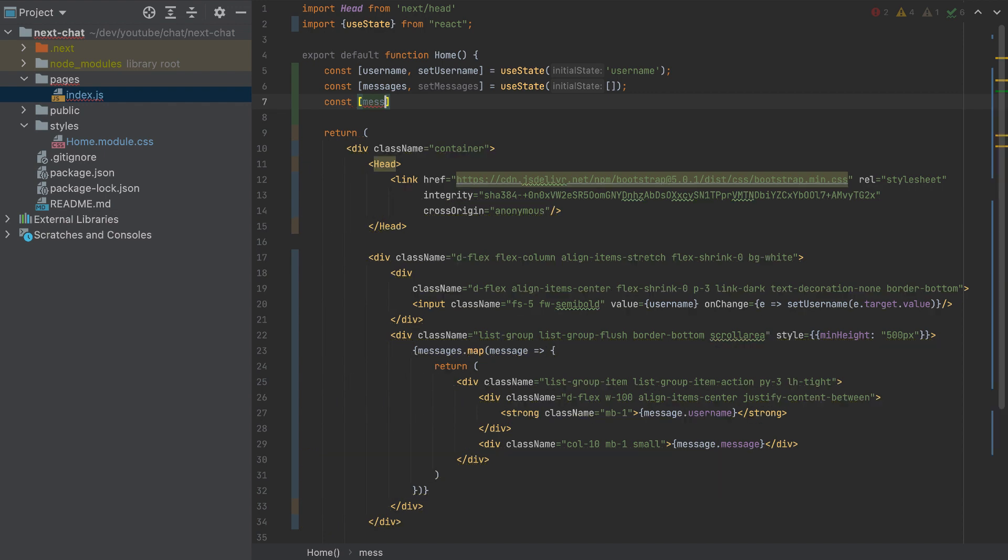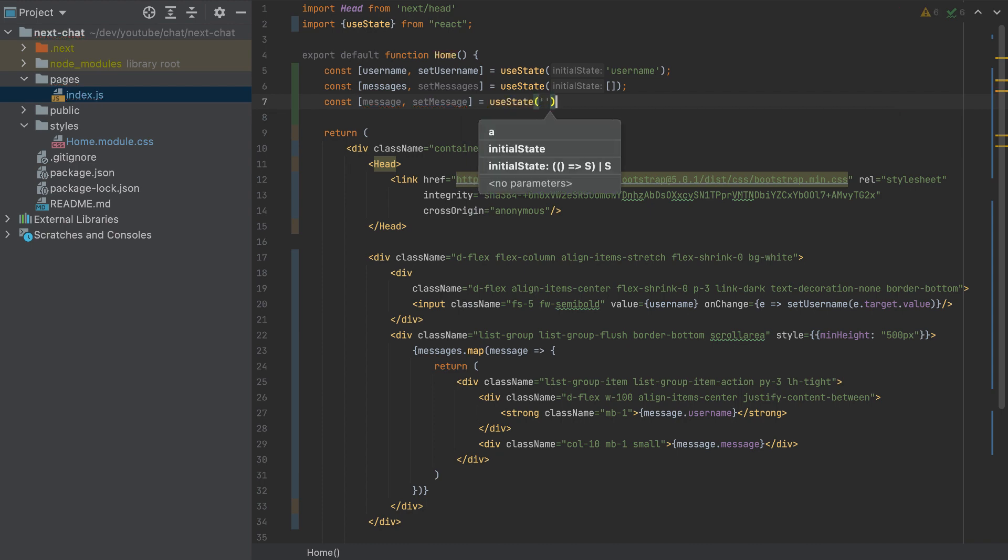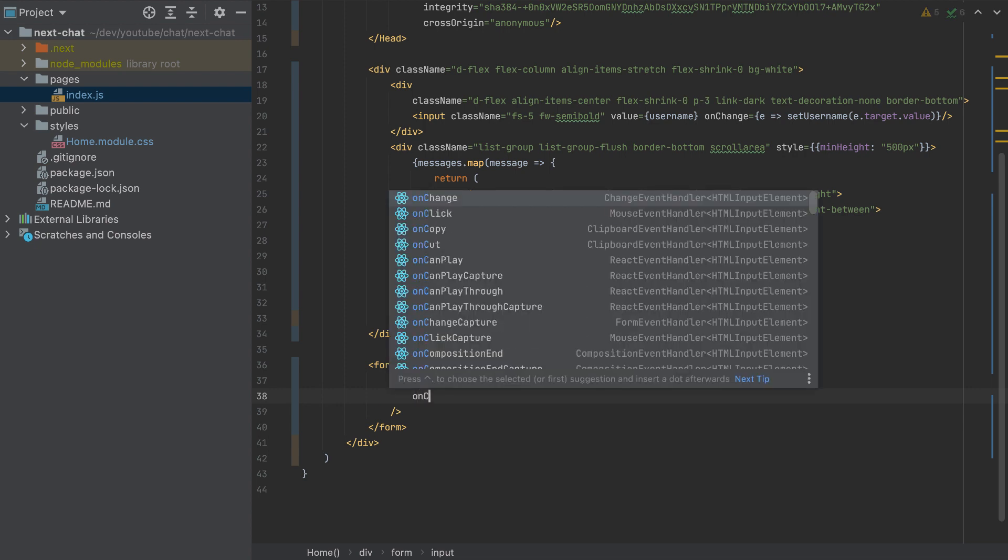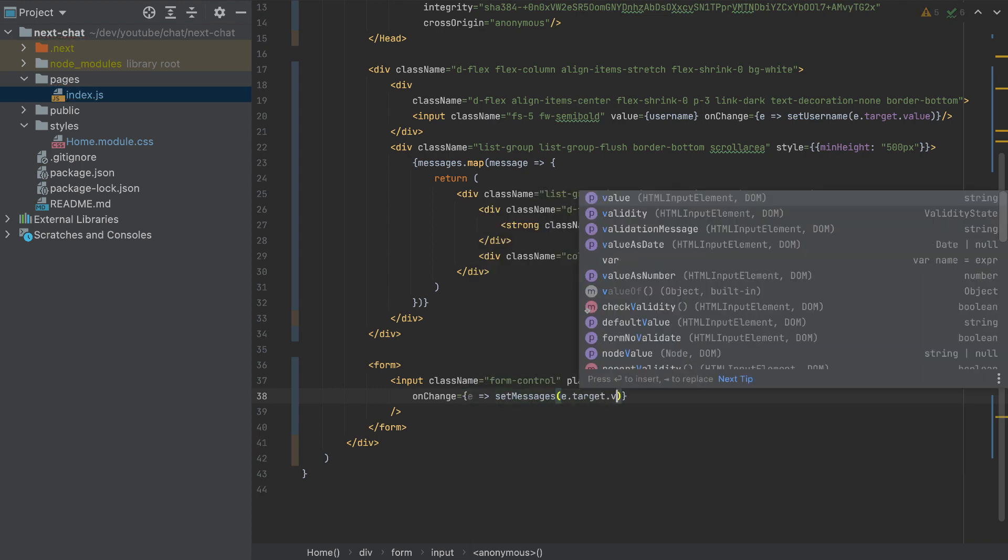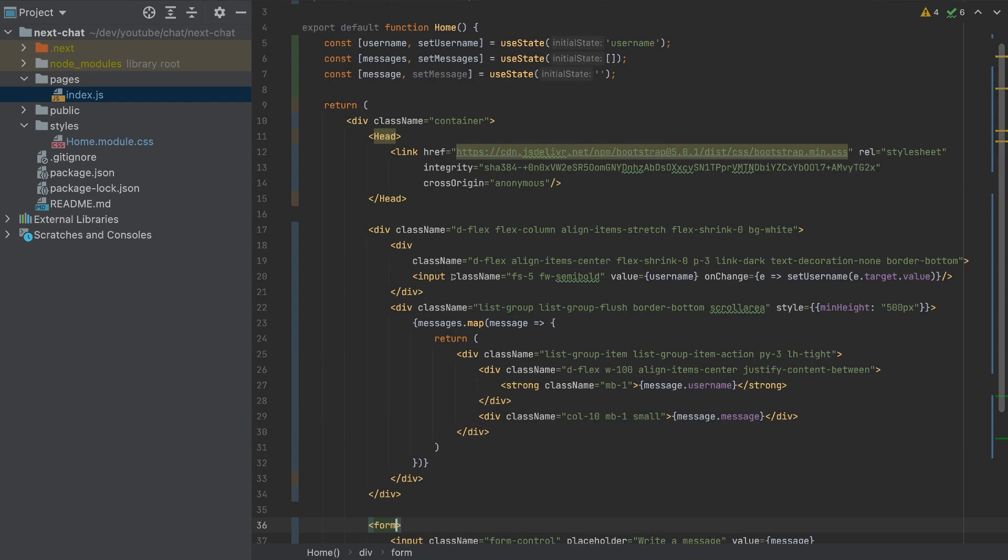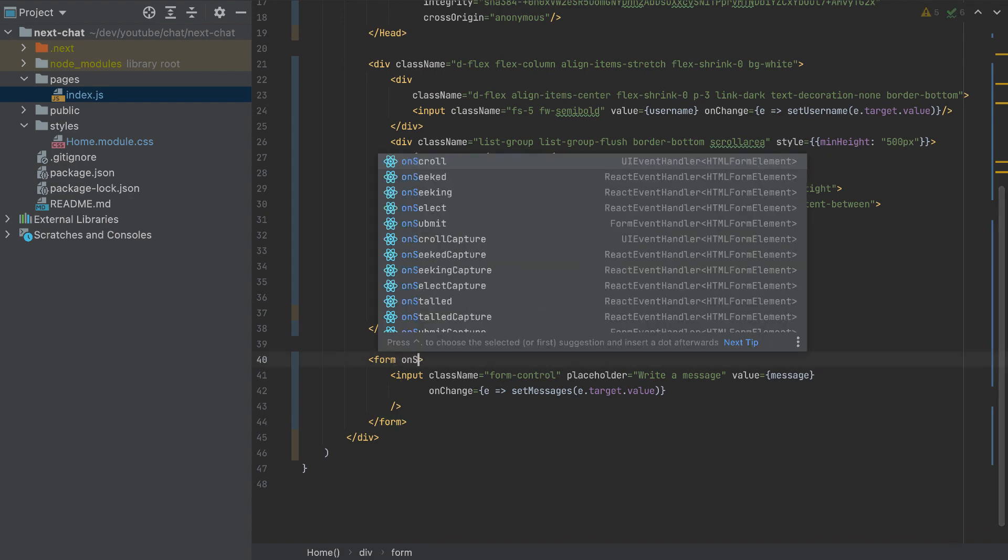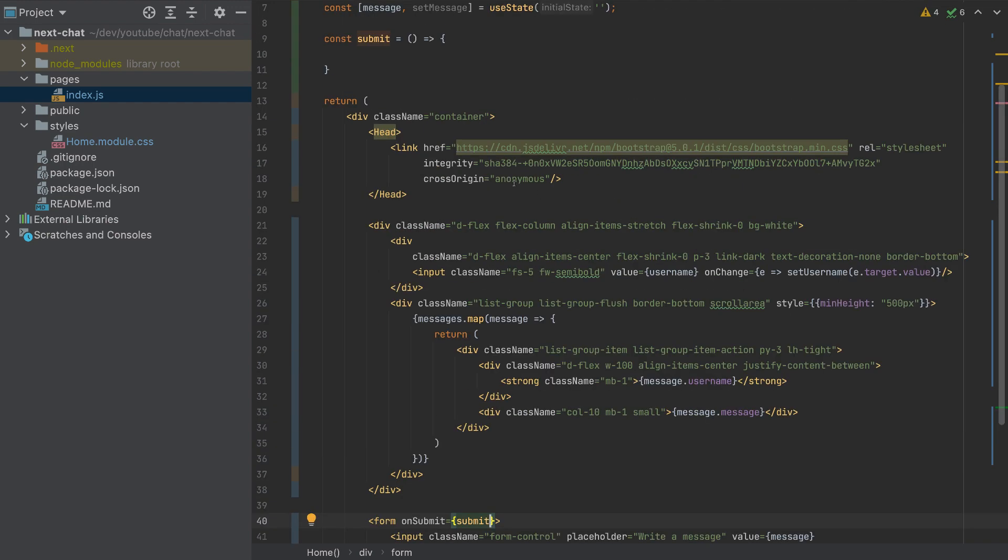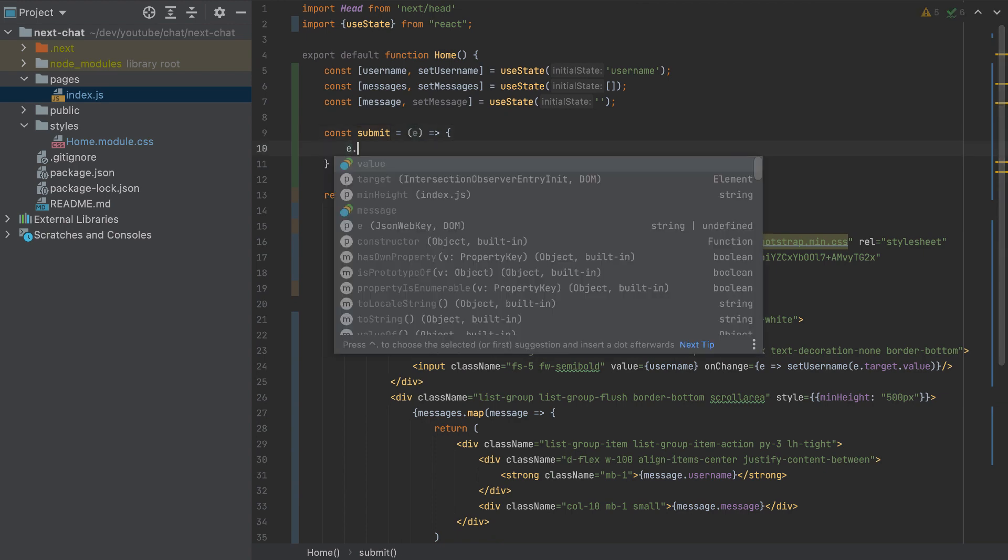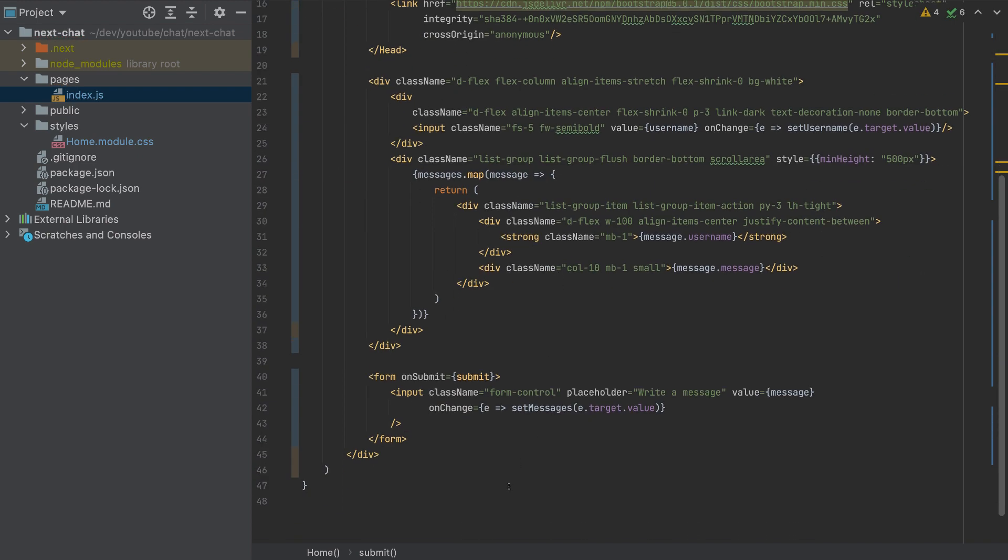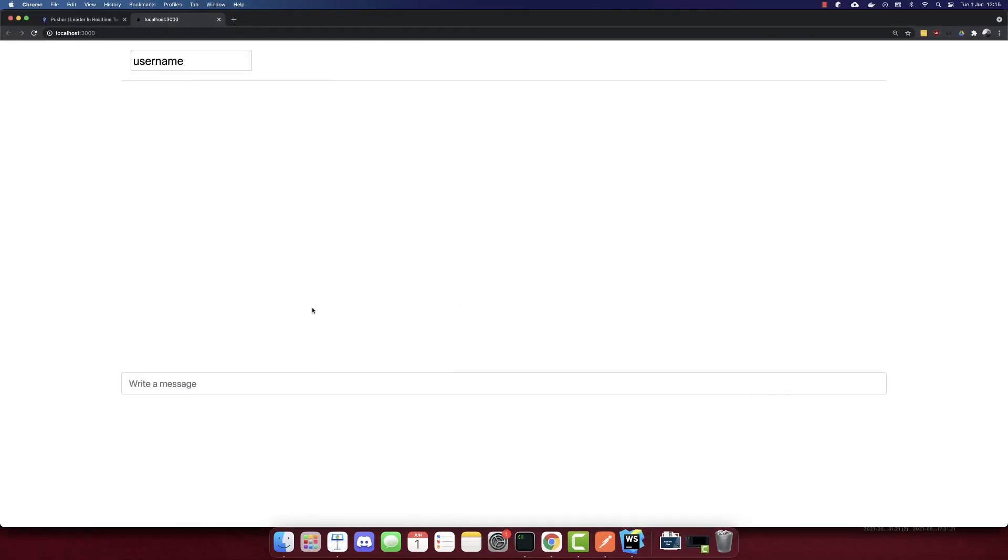So what I will do now is, I will add here another variable, message, and set message is equal to useState empty string by default. And I will set the value here is message. And once this input changes, we will have an event and will set the message to event.target.value. So we use now the message. Now, the last thing that we need is to add the function here, submit. And we will call this function here. So on submit, we'll call a submit function. And this will have an event here where we will prevent default. So we don't want to refresh the page when we type enter here. So that's it. Everything is ready.